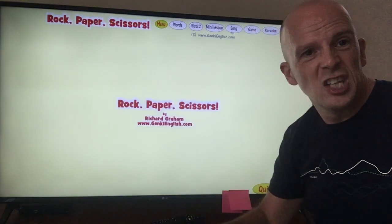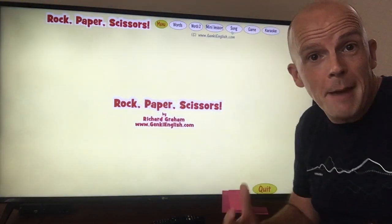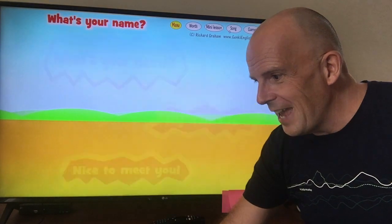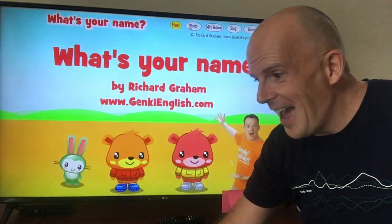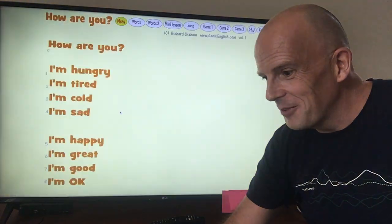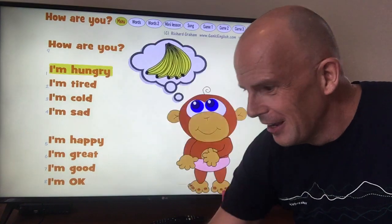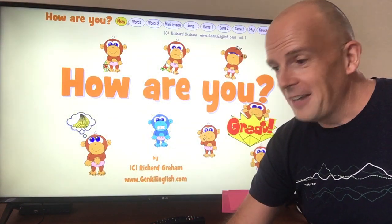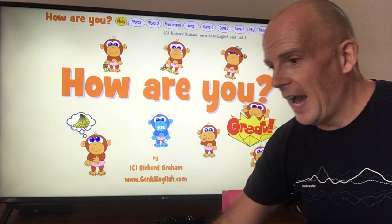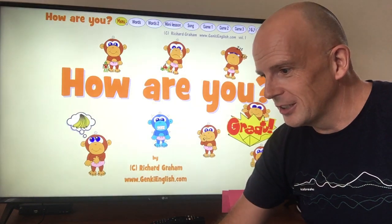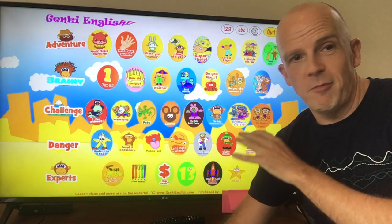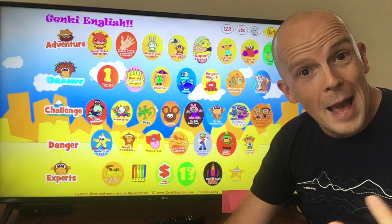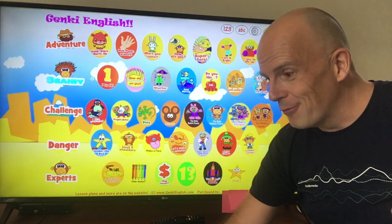We've got rock, paper, scissors — more of a hip-hop based thing. We go through 'What's Your Name' with country music. We've got a ton of different stuff with 'How Are You' — with the baby monkey again — and all the big, funky music with actions and gestures. As you go through: left and right, pronouns, building up the grammar, building up the vocab.